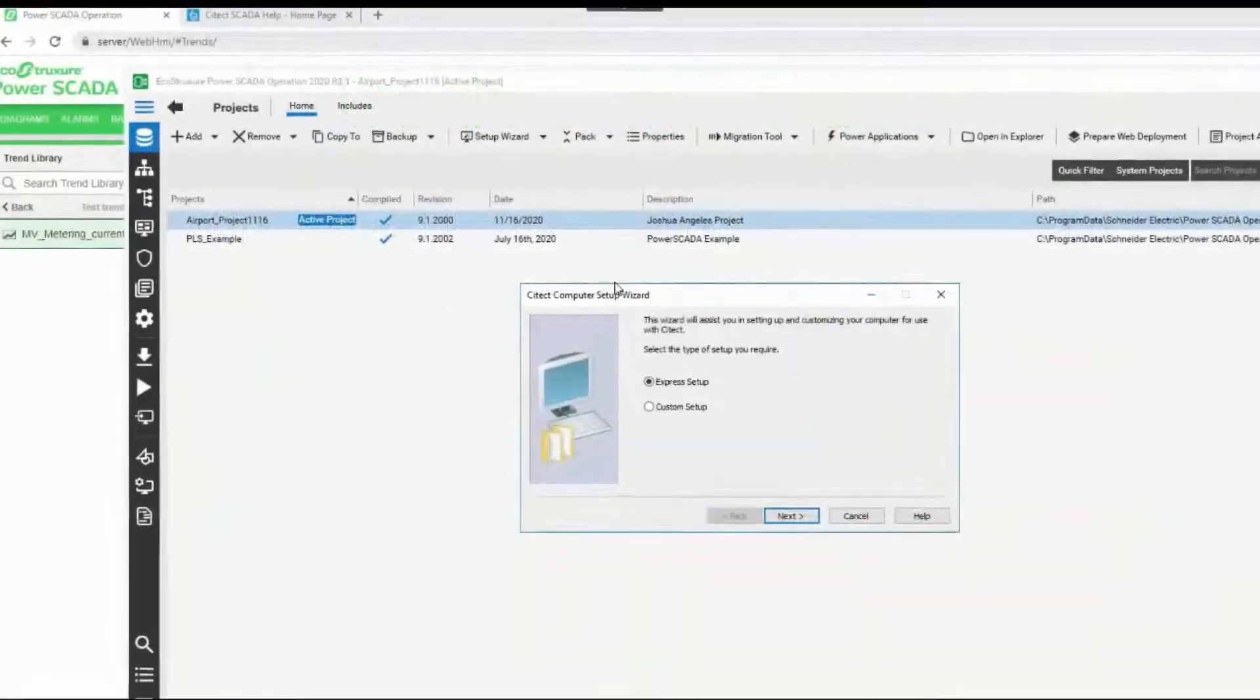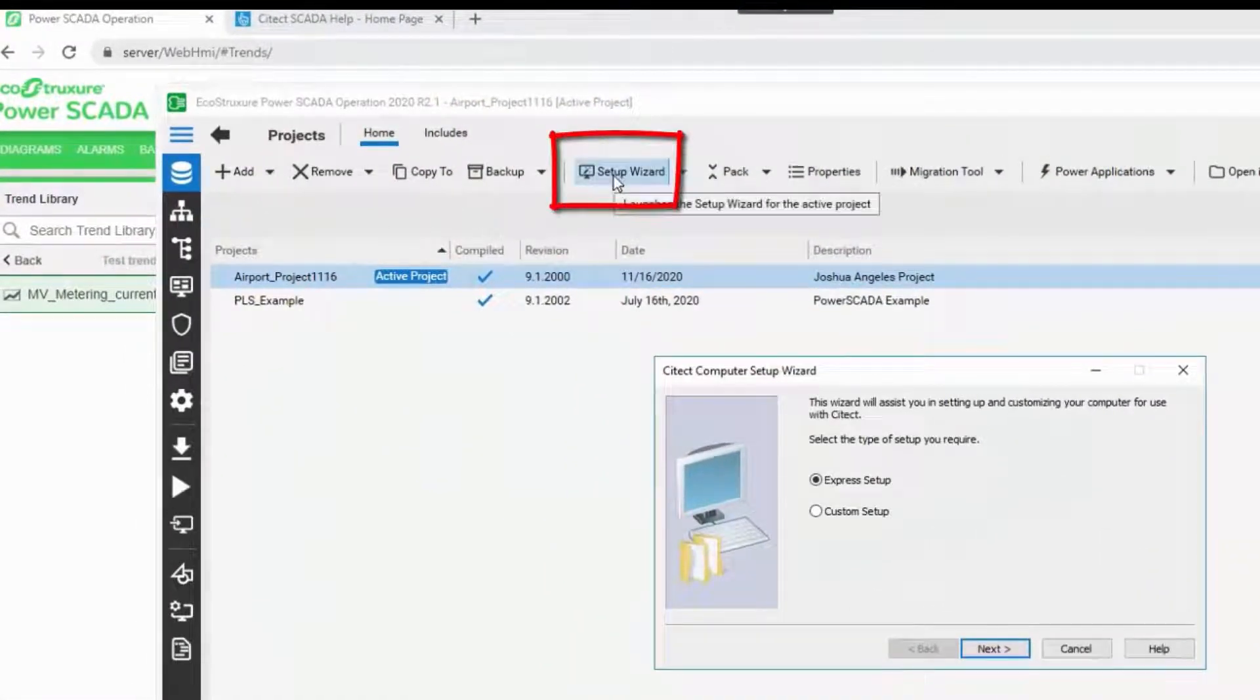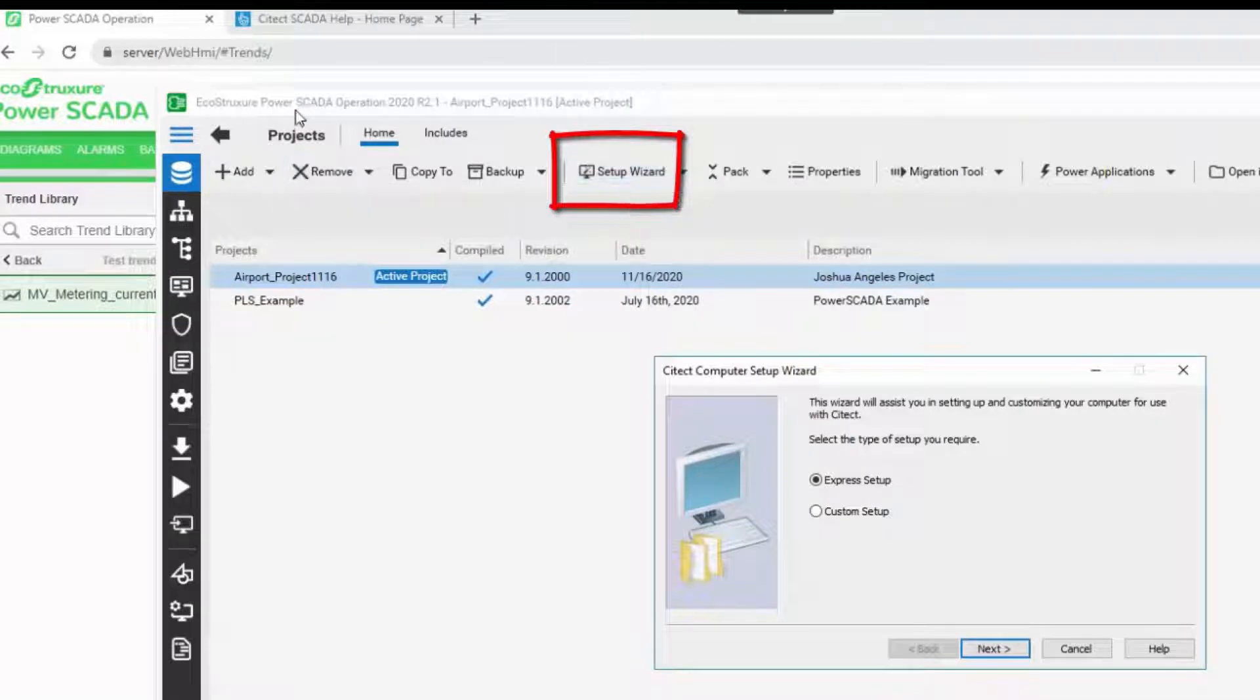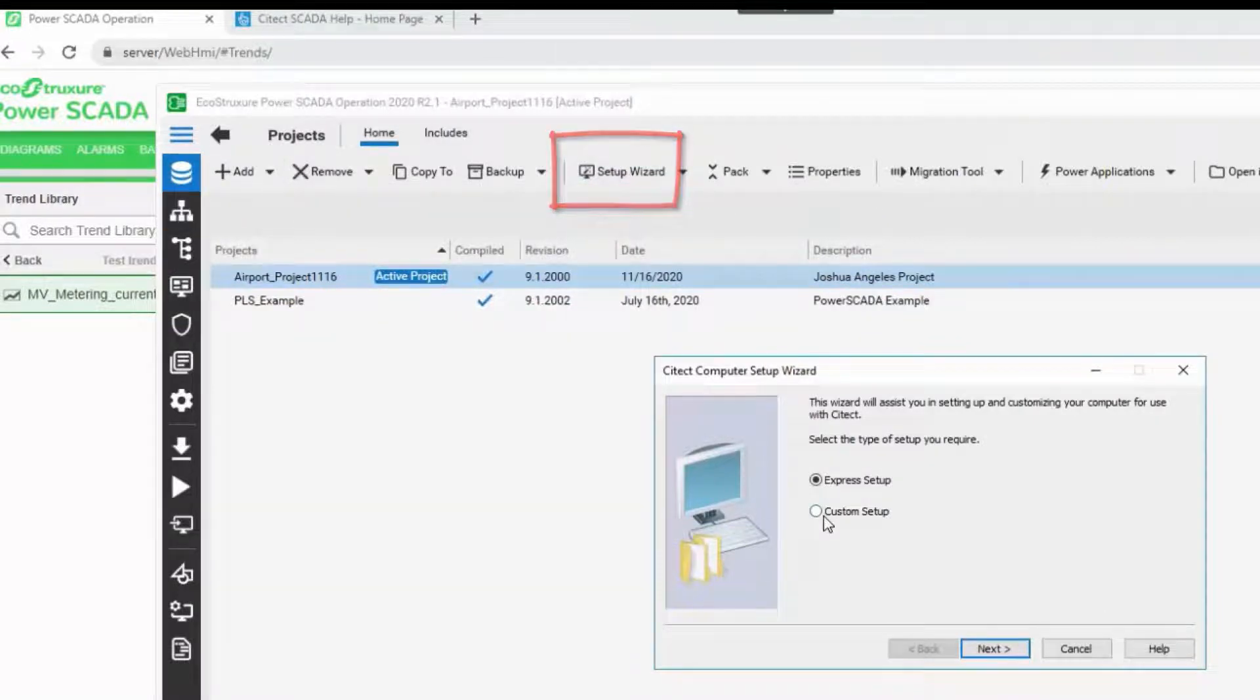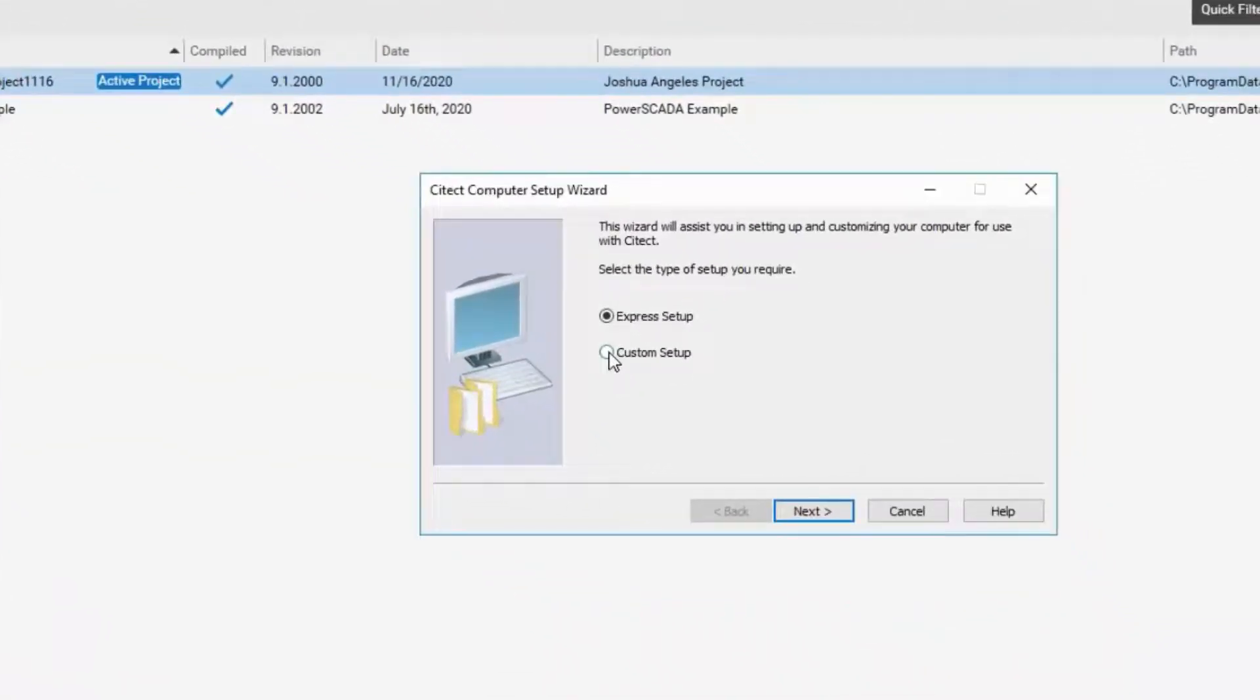Let us now talk about the Computer Setup Wizard. This can be launched by clicking on the Setup Wizard icon under the home page of PowerScada Studio. I will choose the Custom Setup to explain more options that are present in the Computer Setup Wizard.